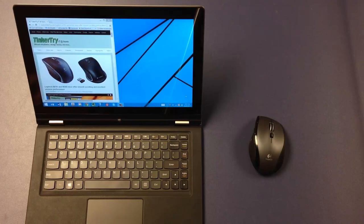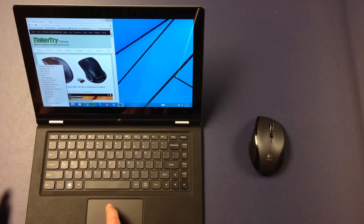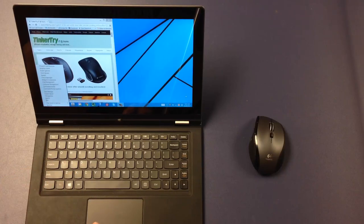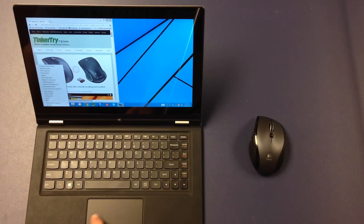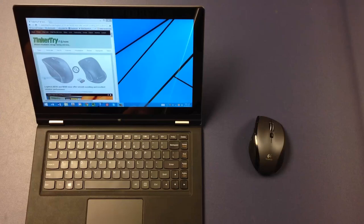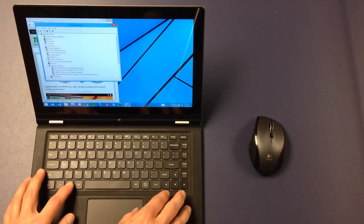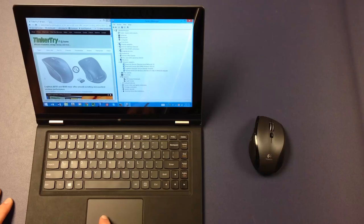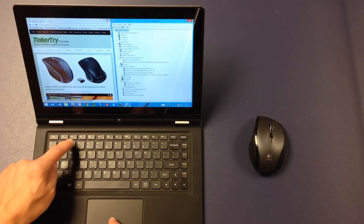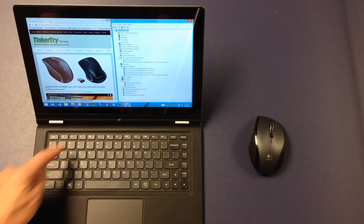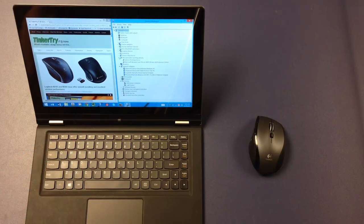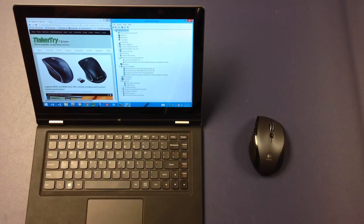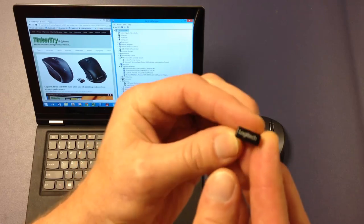I'm going to bring up Device Manager by hitting Windows key plus X and selecting Device Manager. Now if we open up the mouse section and crank up the volume, as we insert the dongle, we should see some things happen. So let's give it a try.